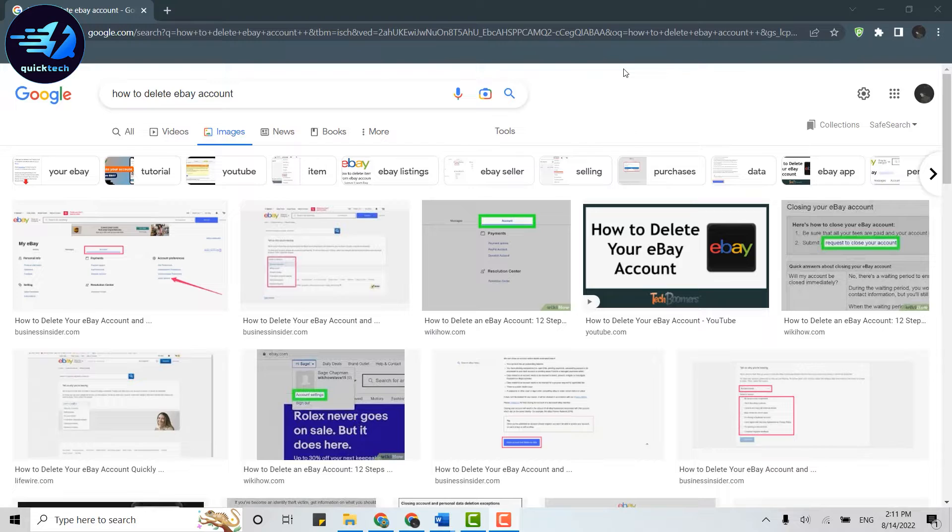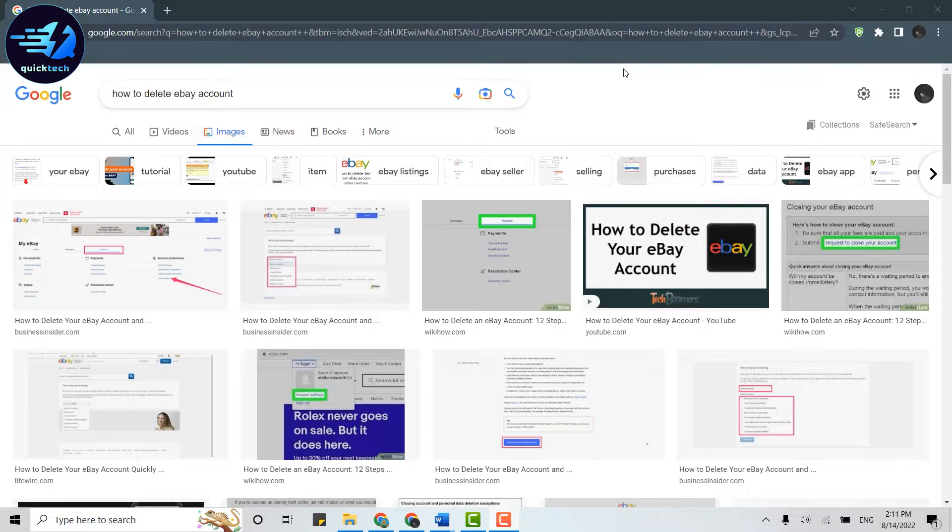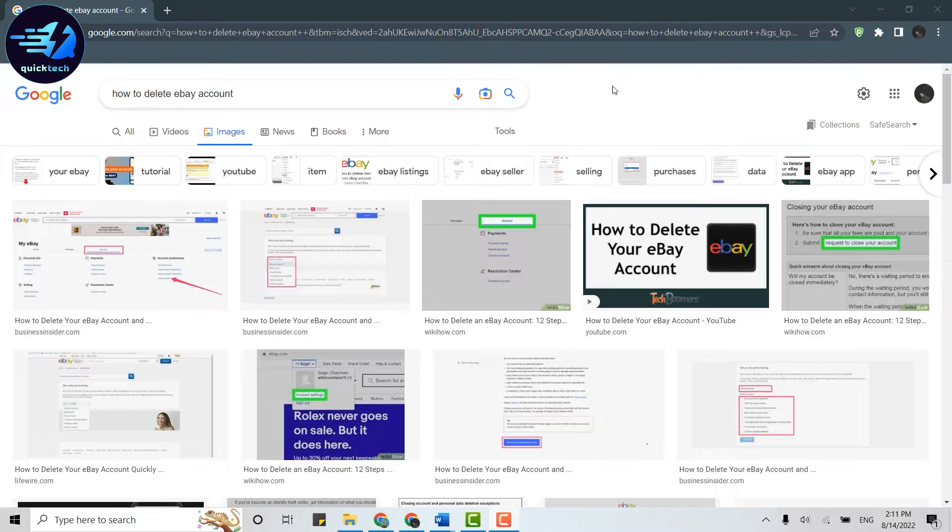Hello everyone, welcome back to Quick Tech Tutorial. Today I will be showing you how to delete your eBay account. First of all, you need to open the browser on your PC. You cannot delete your eBay account from the mobile application, so open any browser that you have and click open a new tab.